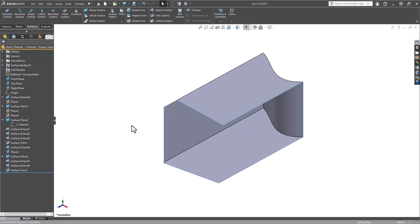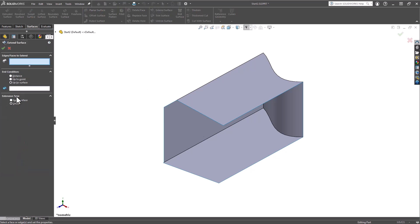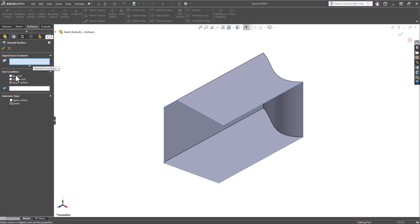Additionally, if you wanted, you could come in here and clean up the rest of this model. The last thing I would like to show you in the Extend Surface tool is what happens when we change this extension type. So I'm going to start by selecting an edge. Let's make sure our end condition is Distance, and we'll stick with Linear for now.